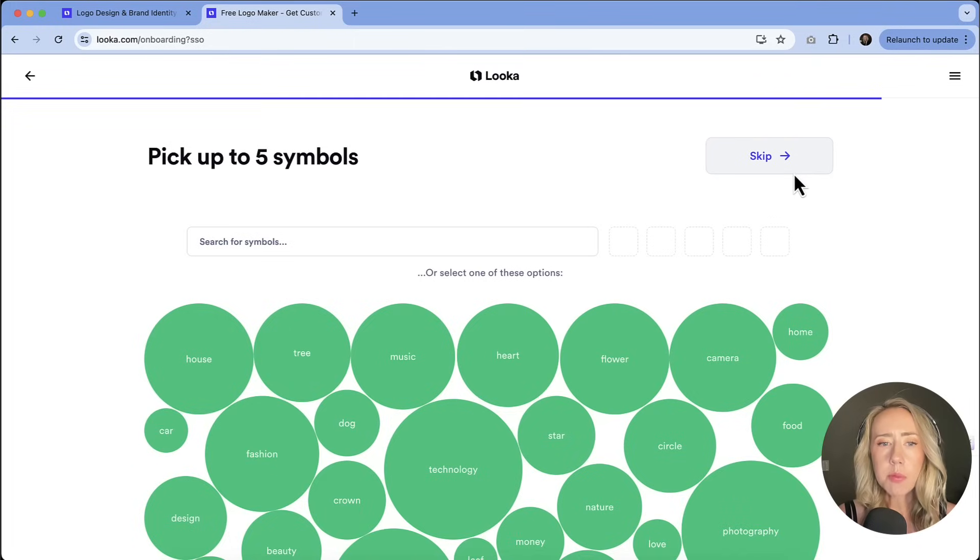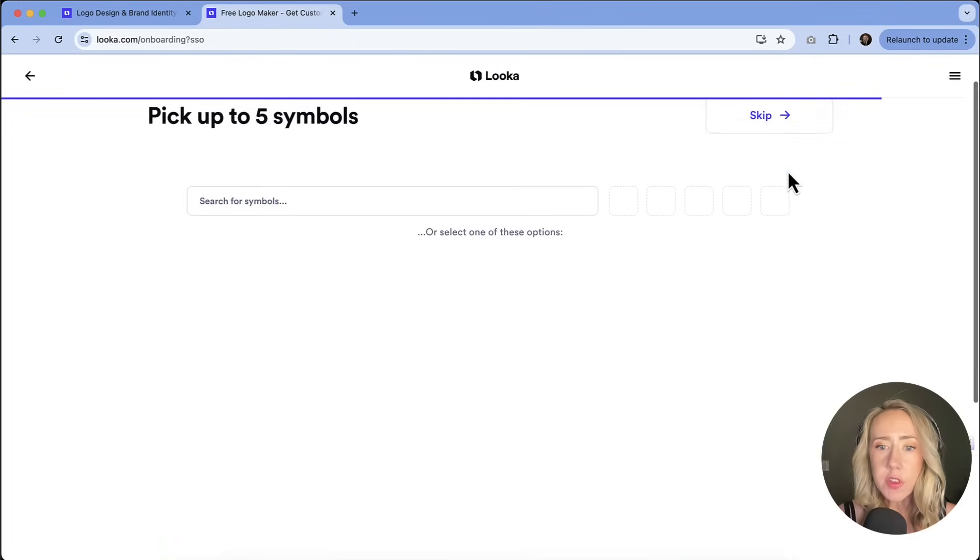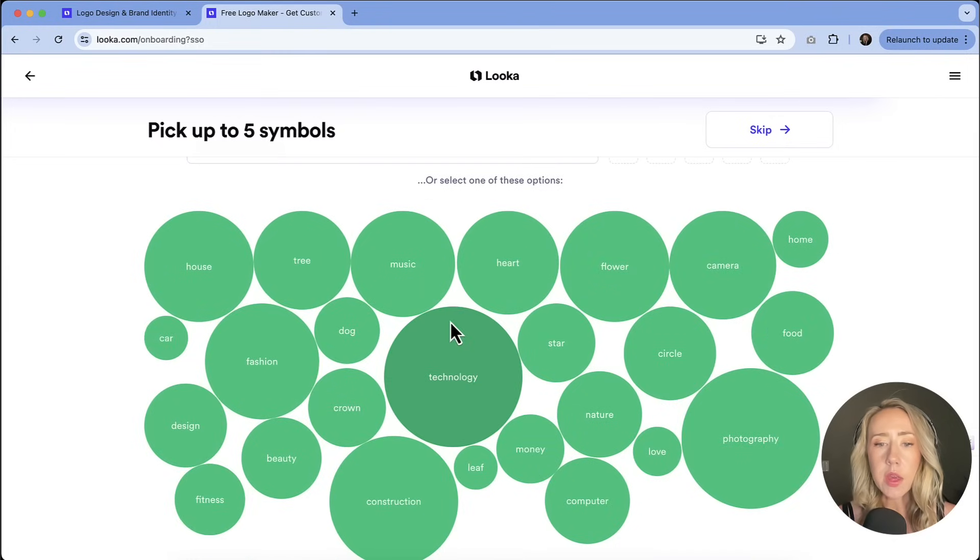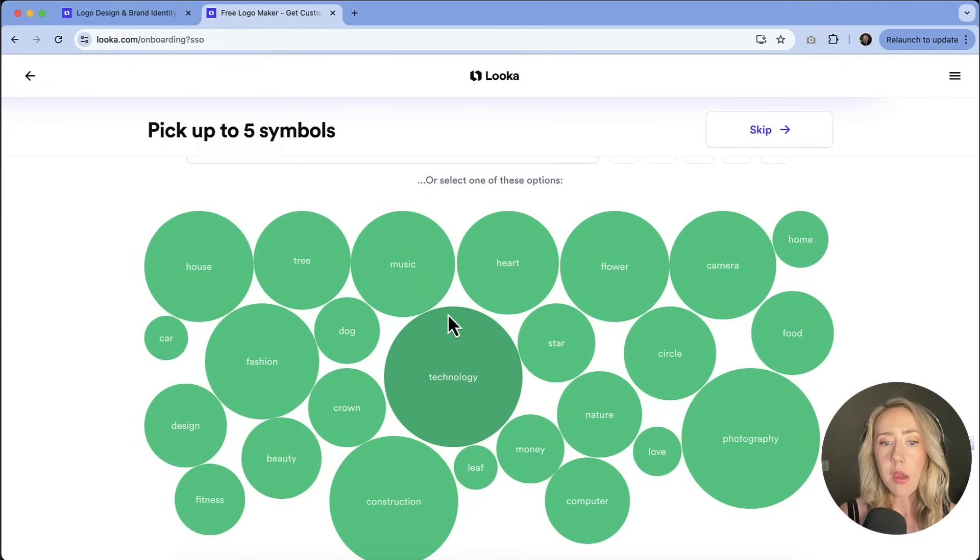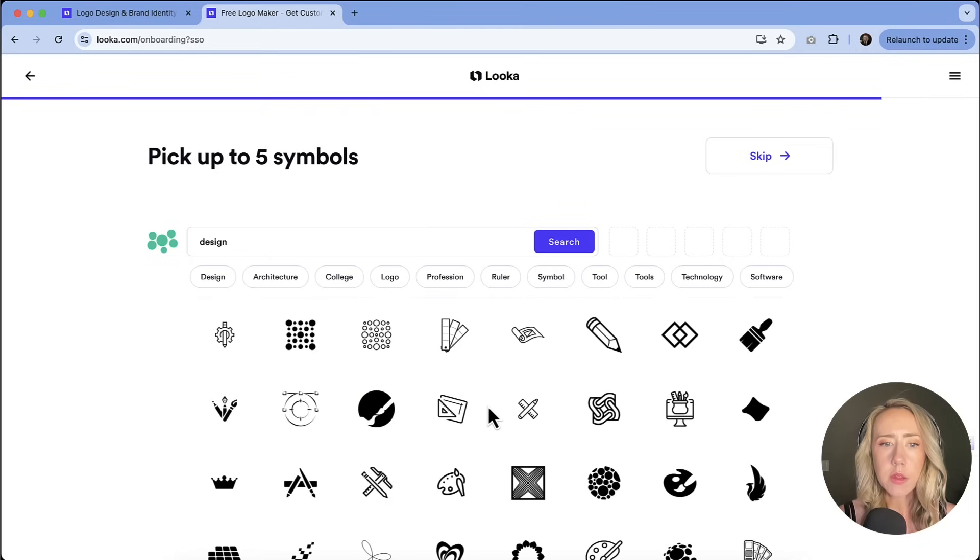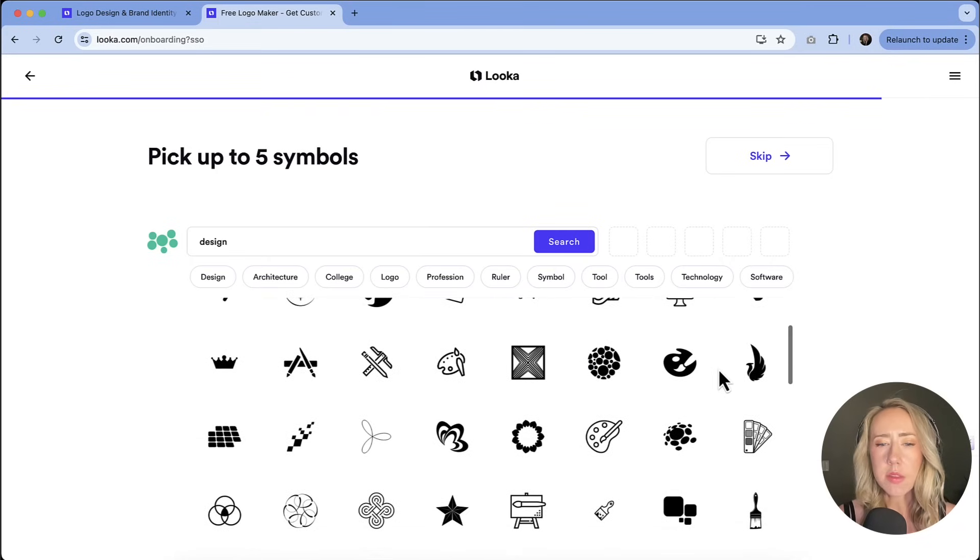Now we're going to pick up to five symbols. So you can search for symbols or you can choose what they are kind of prompting you with. I'm going to go with design.